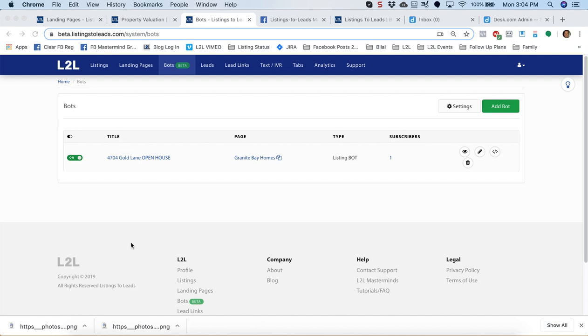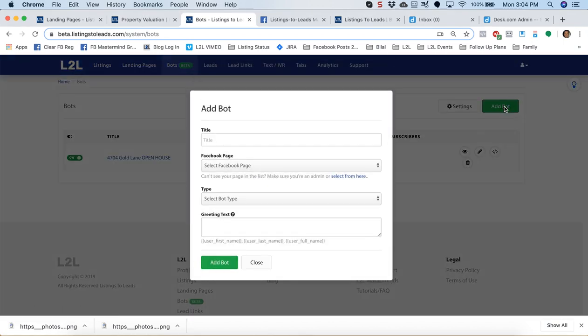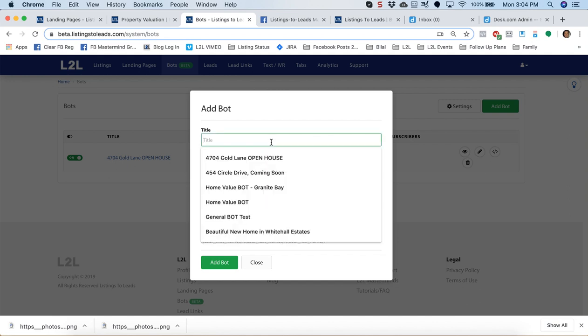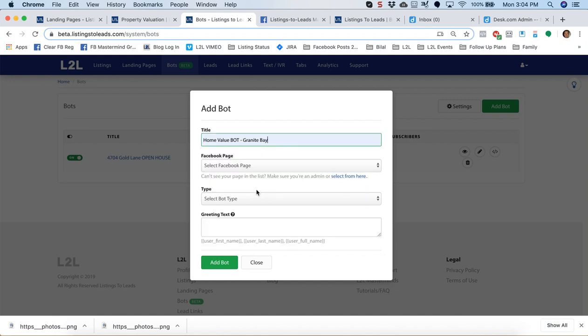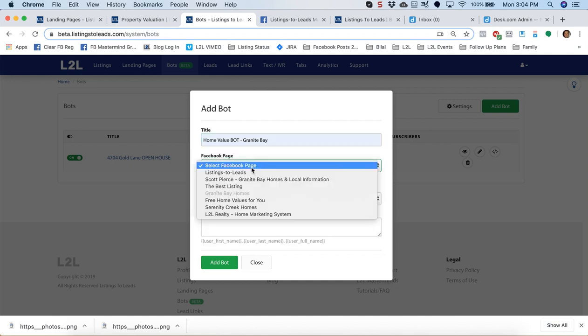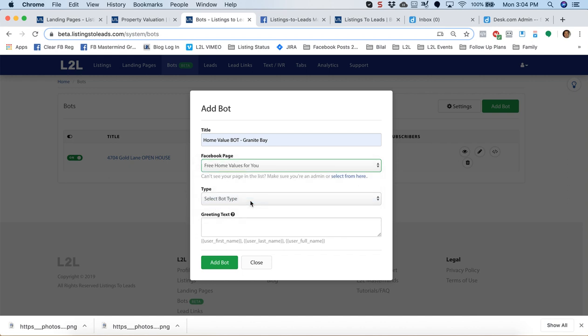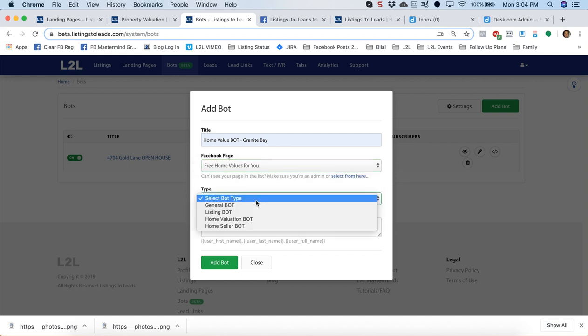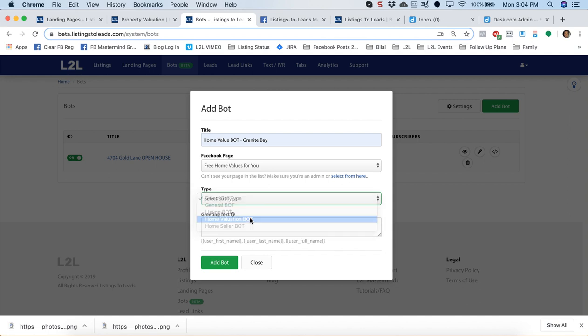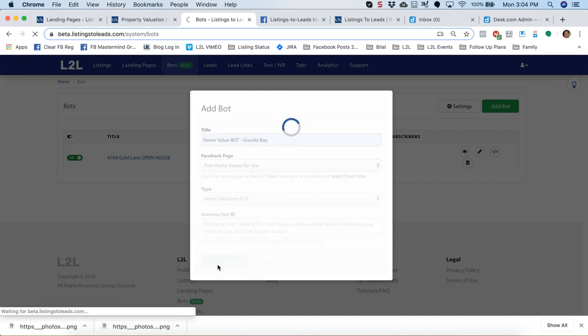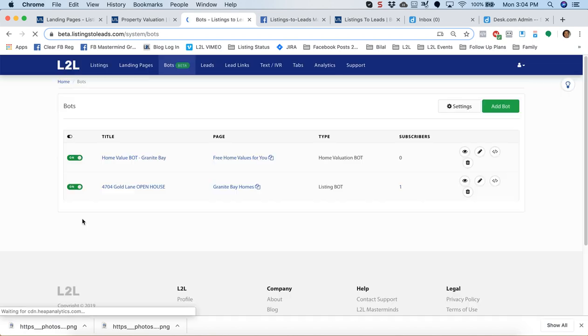So the home value bots, super easy to create. We'll do it in about 45 seconds. Click the green add bot button from the bot tab in your Listings to Leads account. Give it a name. No one's going to see it, so call it whatever you want. Attach it to a Facebook page via the dropdown. I'm going to put it with my free home values for you Facebook page. Select bot type, go ahead and select home valuation bot and click the green add bot button. Our bot is created.